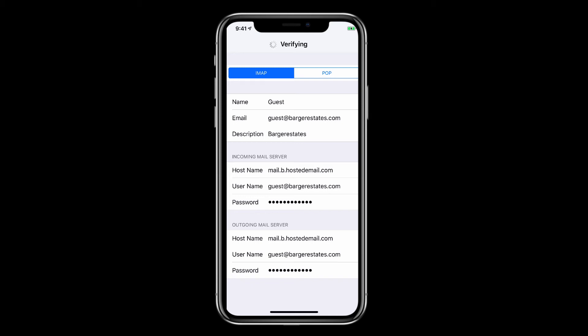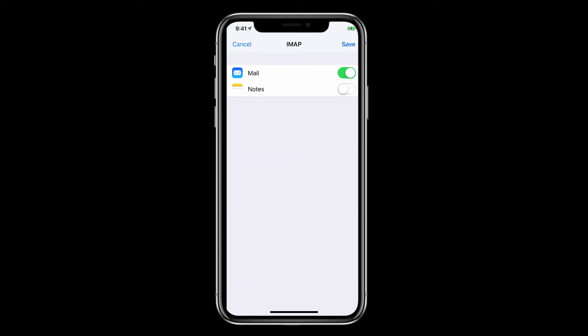Once the account is verified, you'll move to the screen that has the mail icon. Make sure that's enabled and tap save.